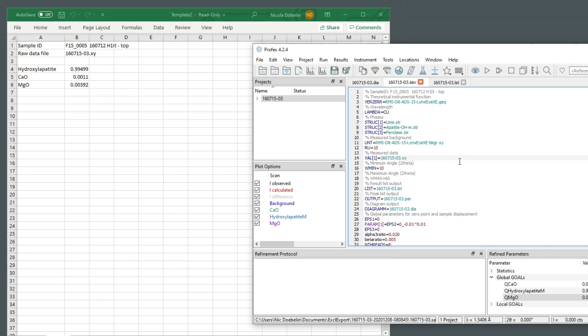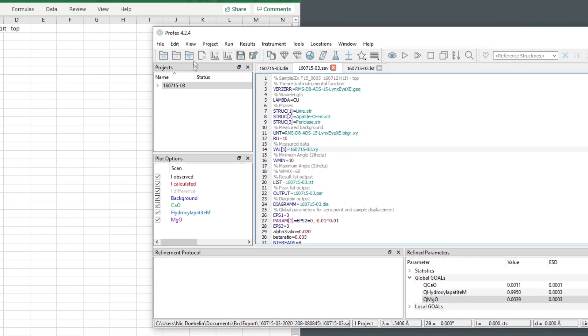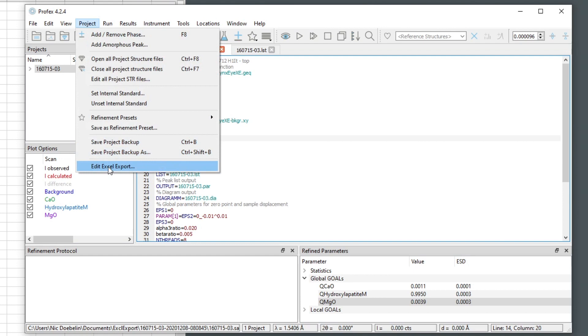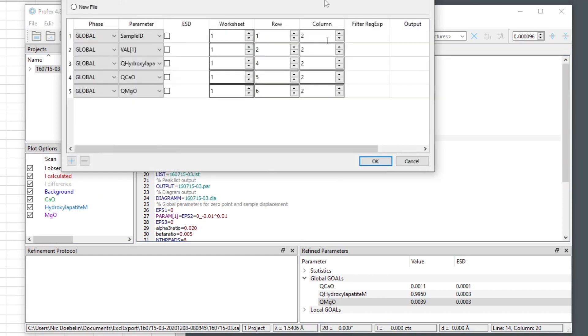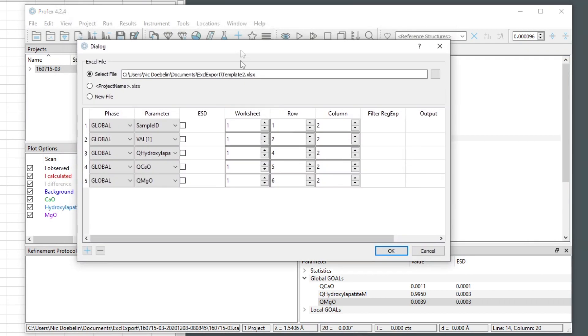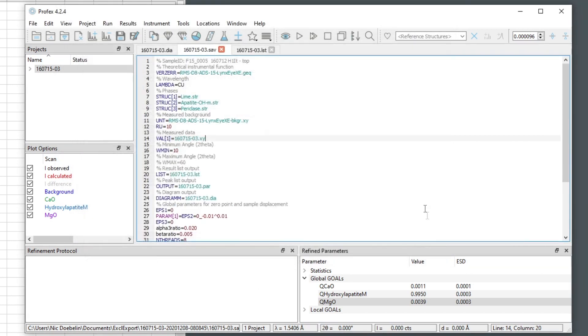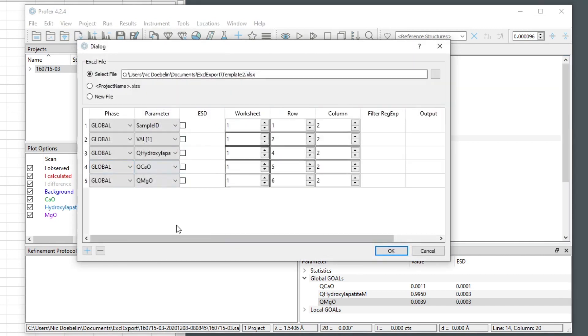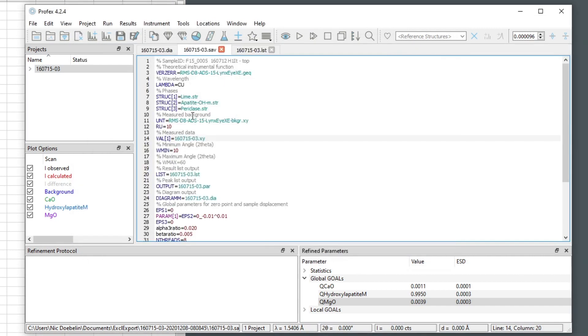This configuration for the Excel export is part of this project now. We can go to project, edit Excel export, and open the dialog again with the configuration. But it is not saved with the project. So if we close this refinement project now and reopen it again, or if we close Profex and reopen it again, this information will get lost. The dialog will be empty again. If we want to save the export configuration, we have to save it as a preset.